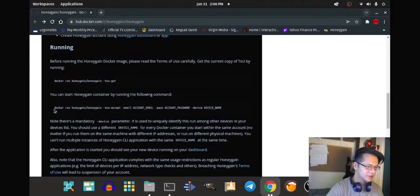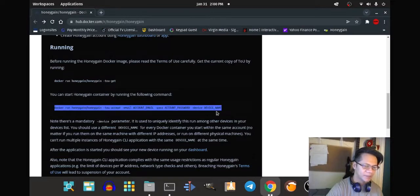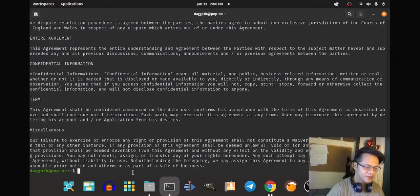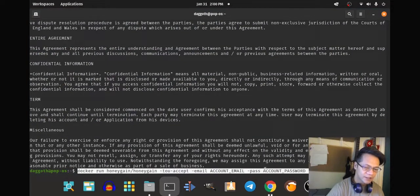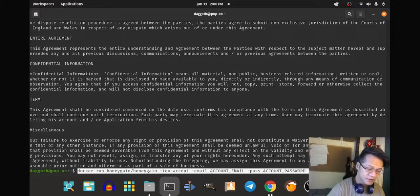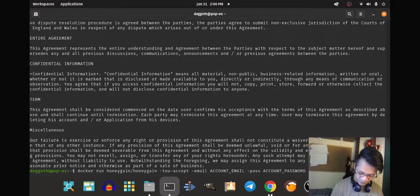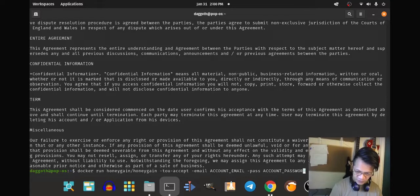We can run it by copying this command. You need to be signed in or have an account with Honeygain before you can run it. All these entries will have to be filled in.